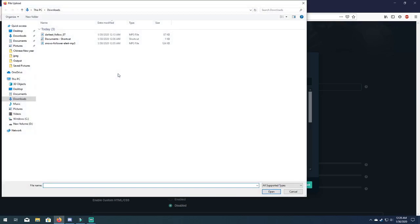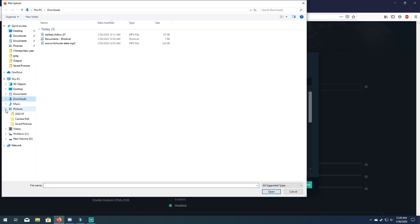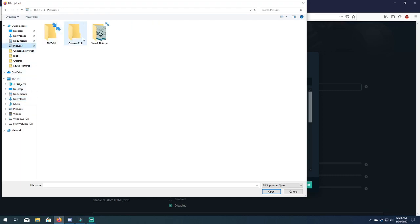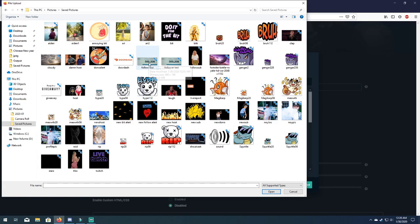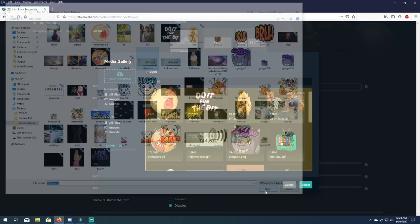And you're gonna go drag and drop. From here you're gonna go and try to find wherever you saved your picture. And I believe I have it saved under my pictures. Yes, saved pictures. And I saved it as follow test. So now just hit open.